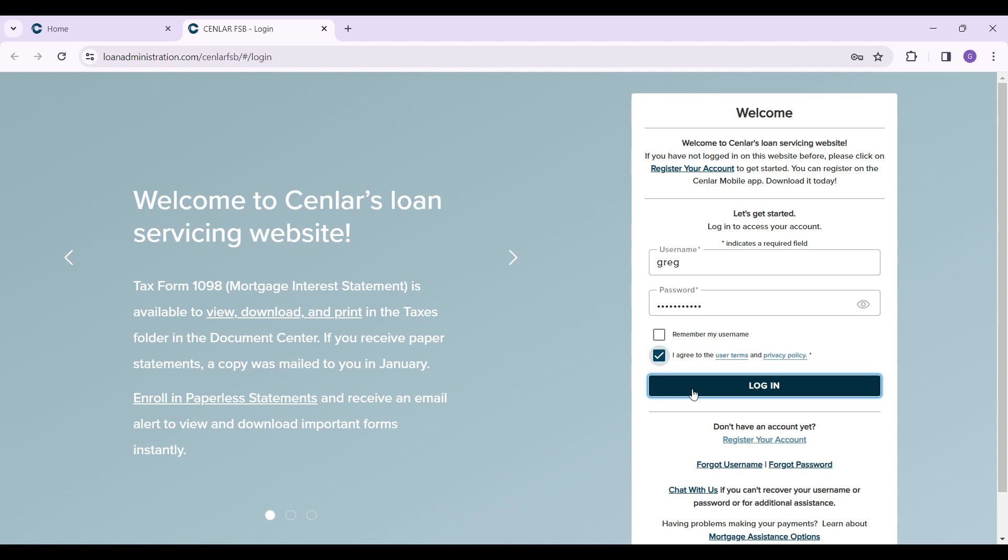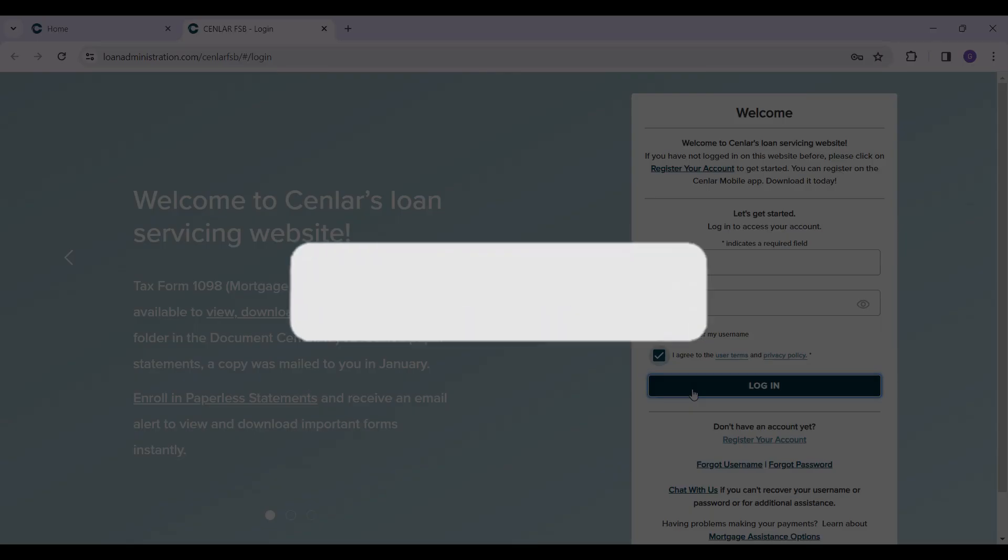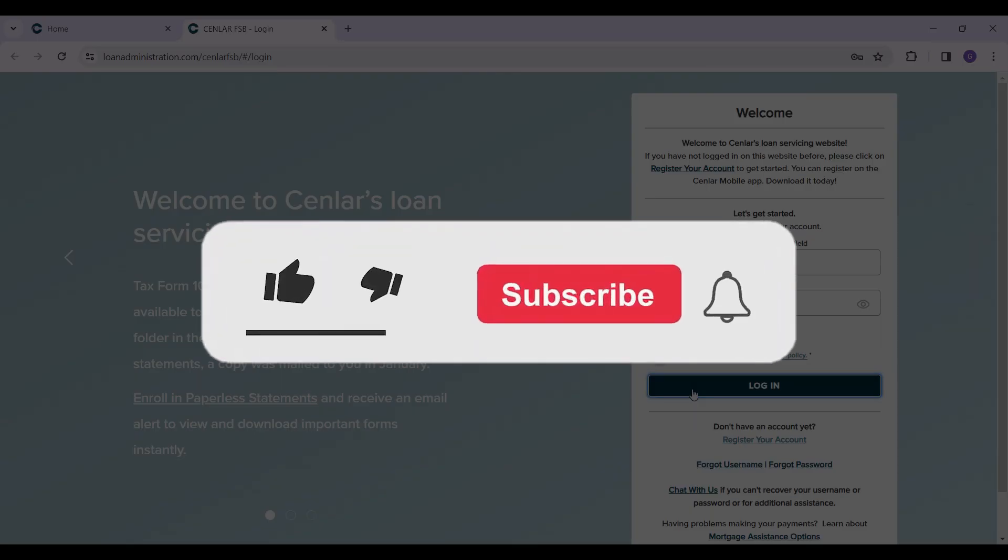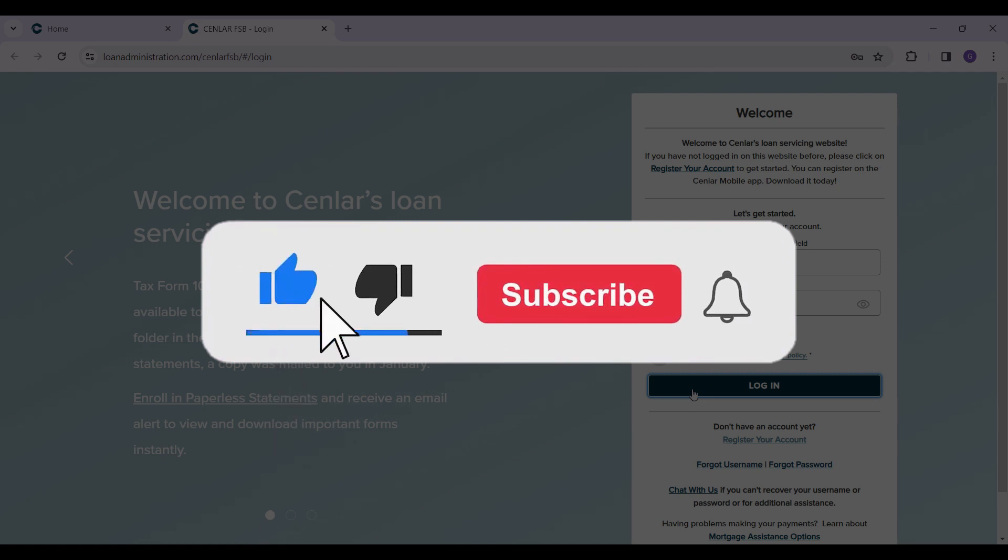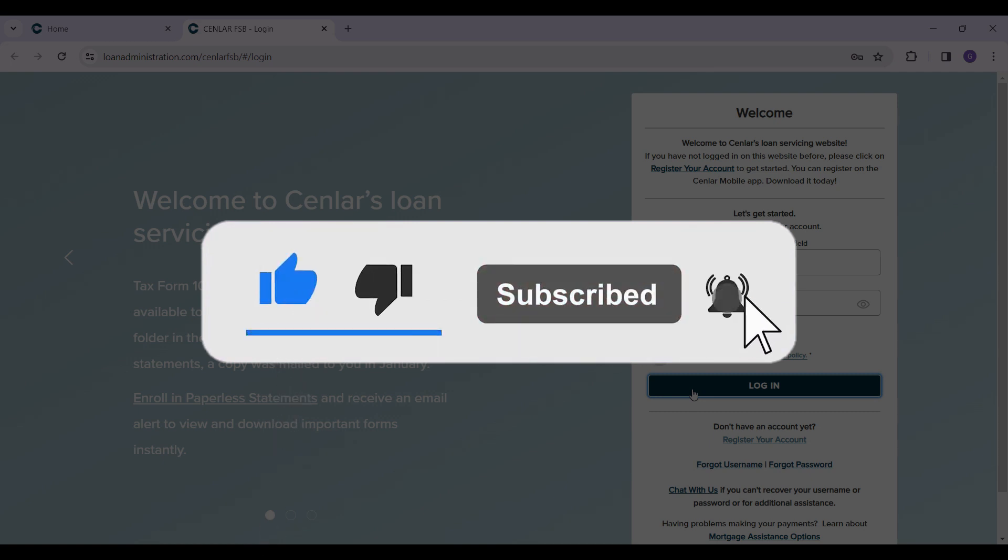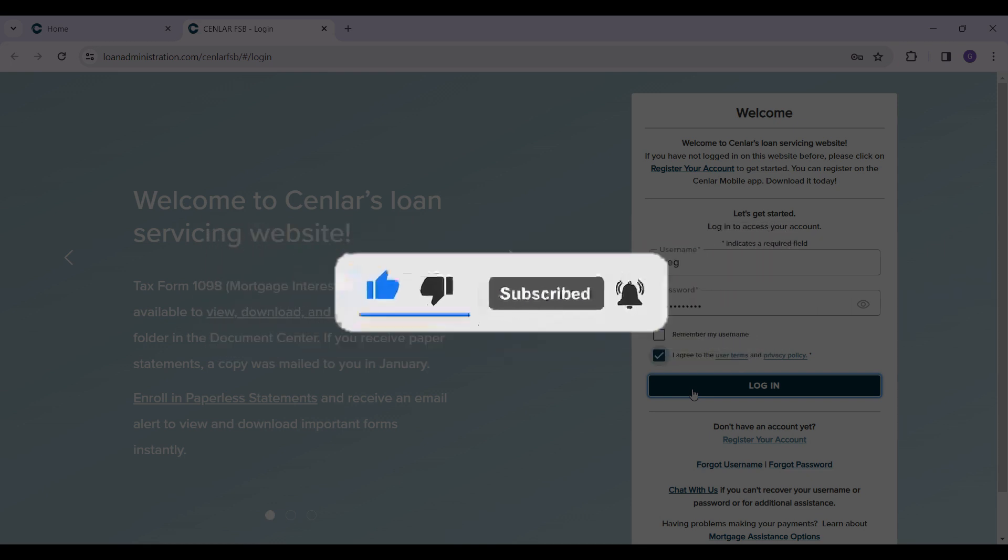Well guys, that's it for the video. That's how you log into Senlar. If you found this video informative and want more content like this, do remember to hit like, share, and subscribe. Thank you.